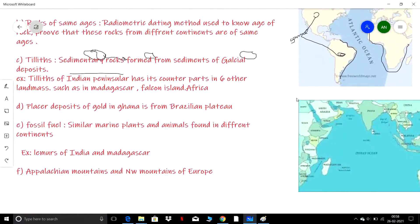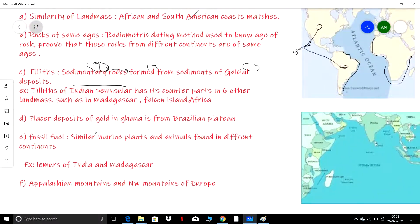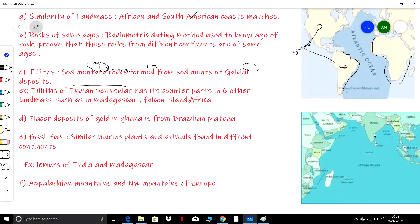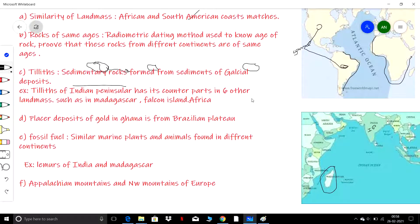When tillites were recorded across various continents, it was found that the tillites which originated from the Indian peninsula had counterparts in six other landmasses: Madagascar, Africa, Antarctica, Australia, Falklands, and Iceland. This was the third evidence.